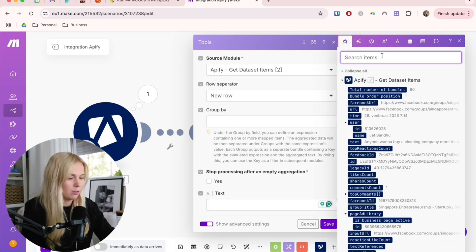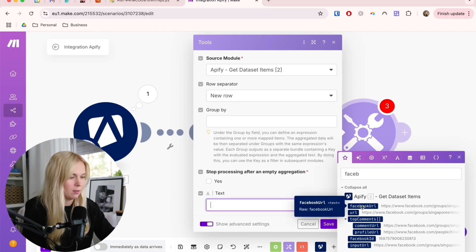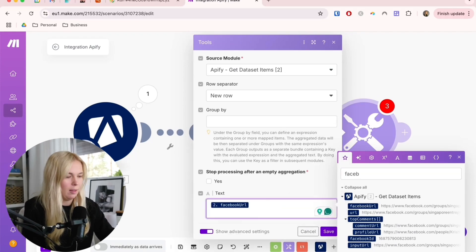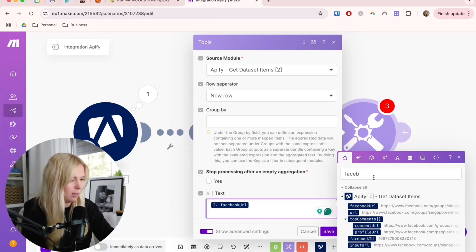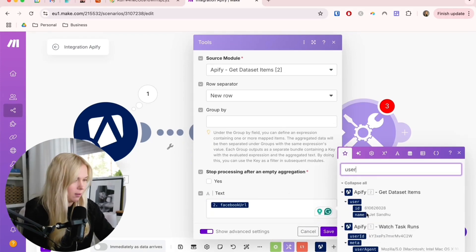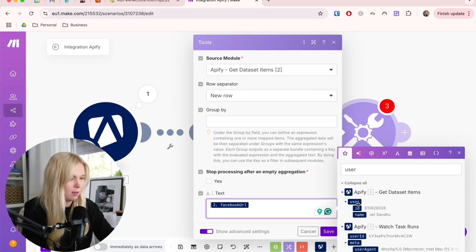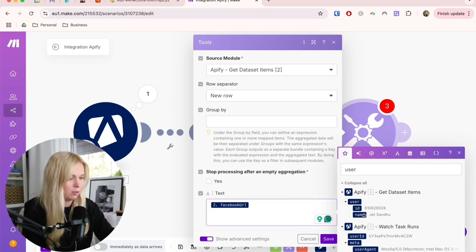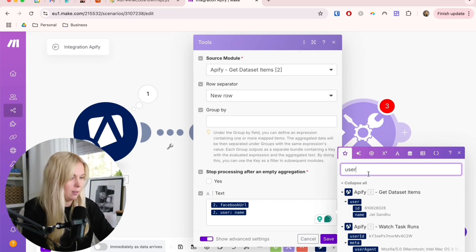Let's pick this one. The next one is username. User name here.